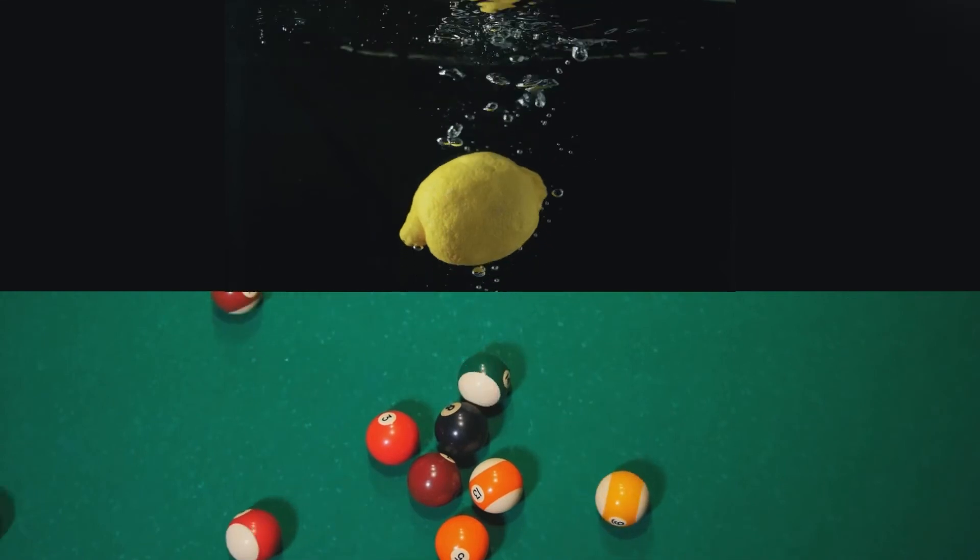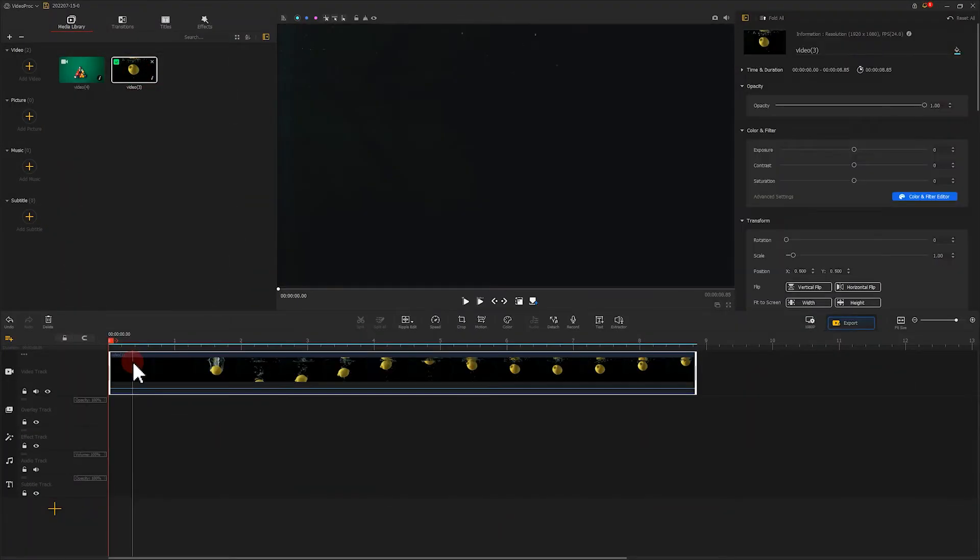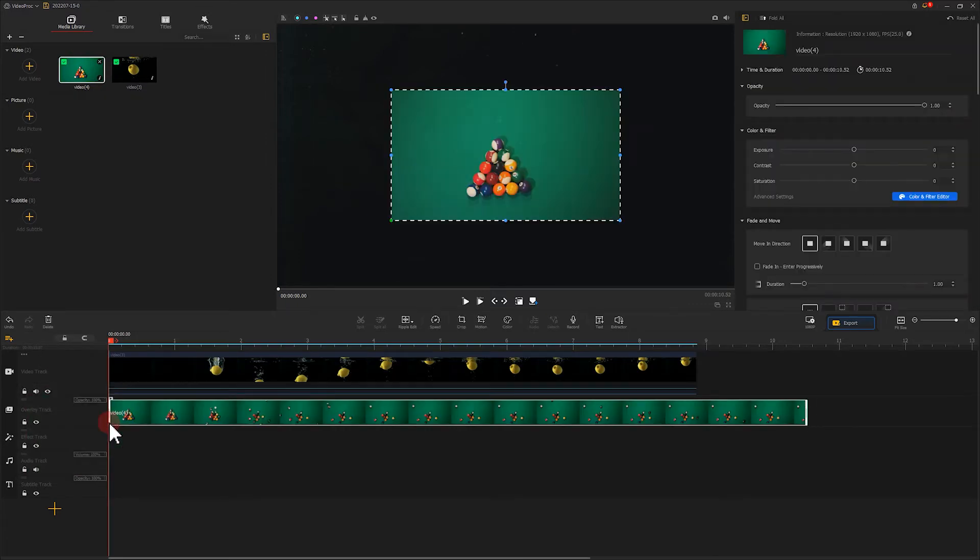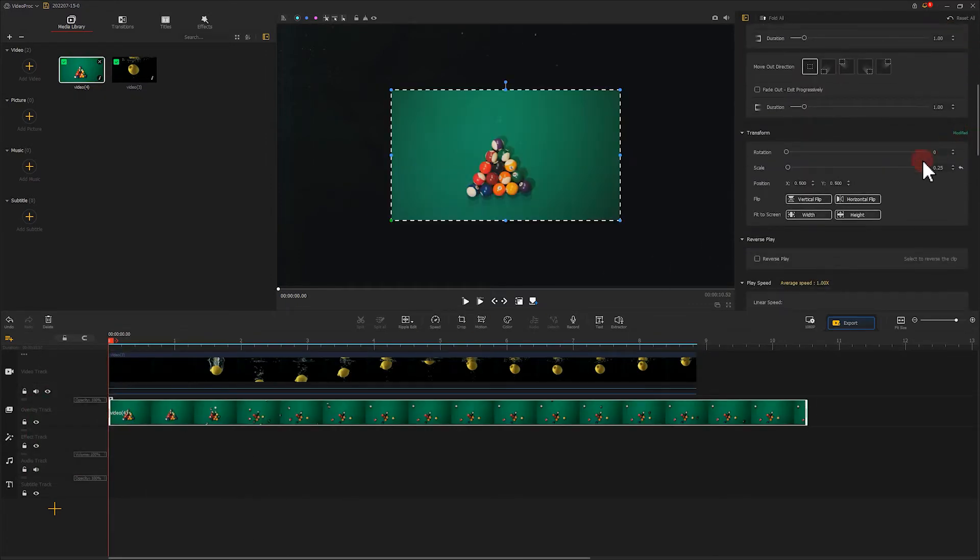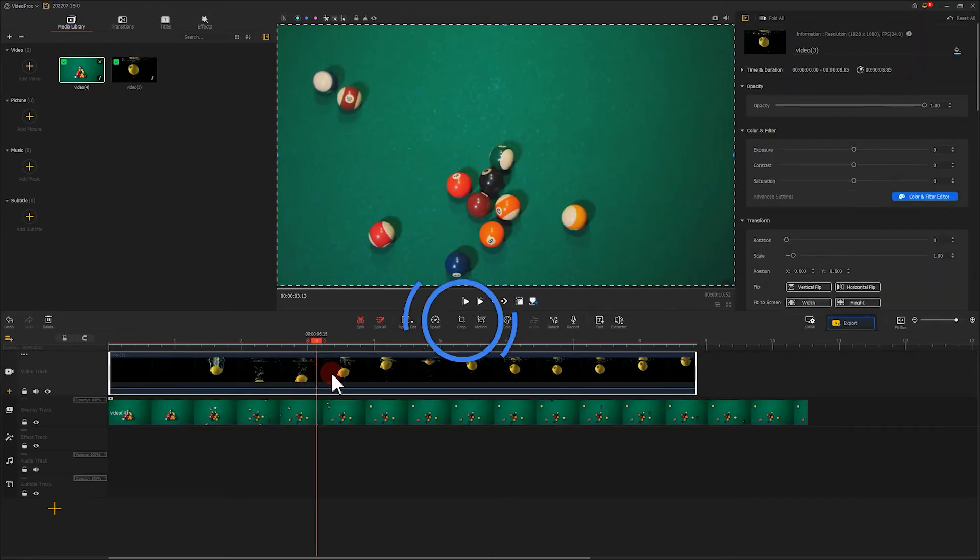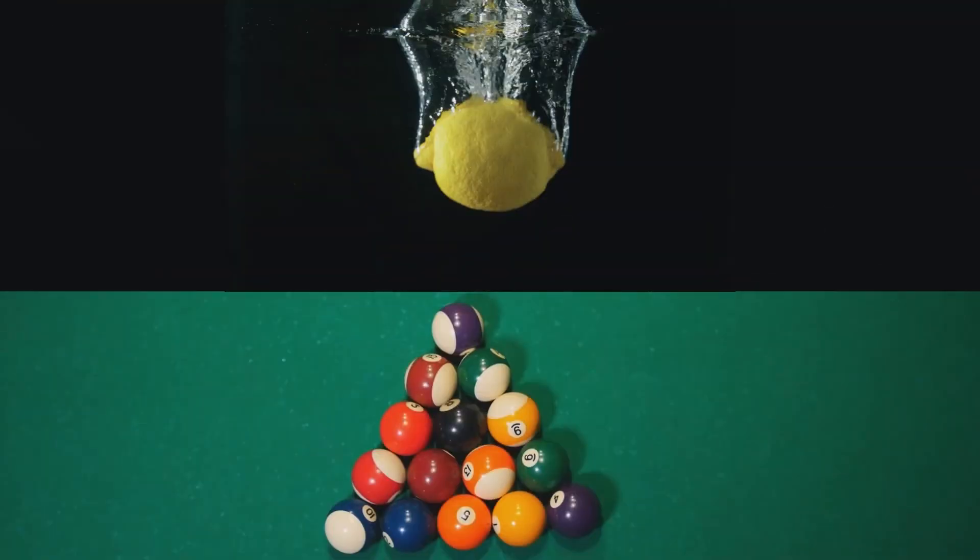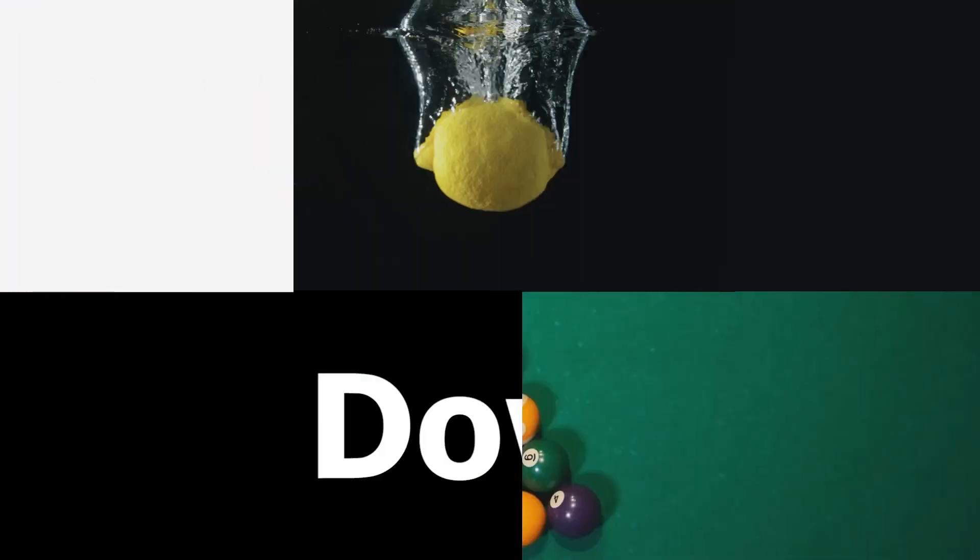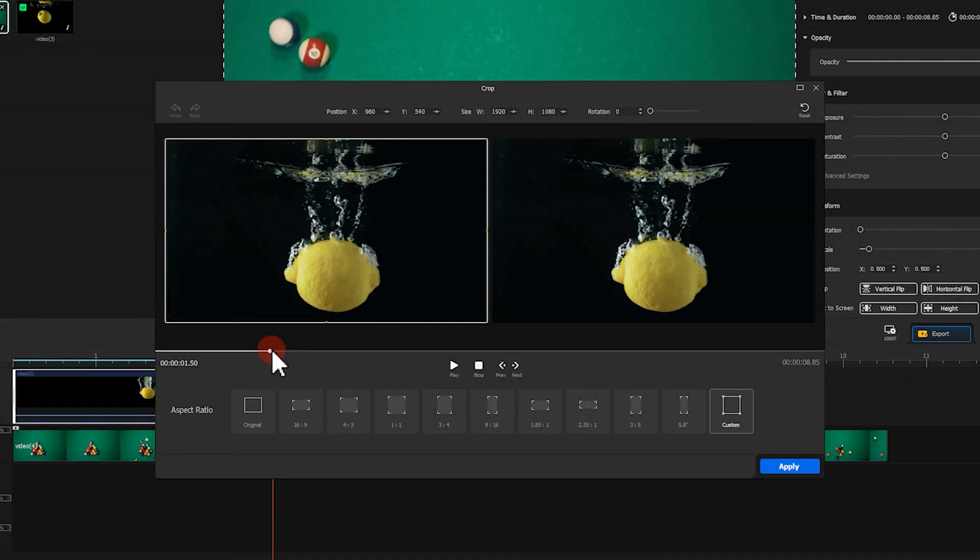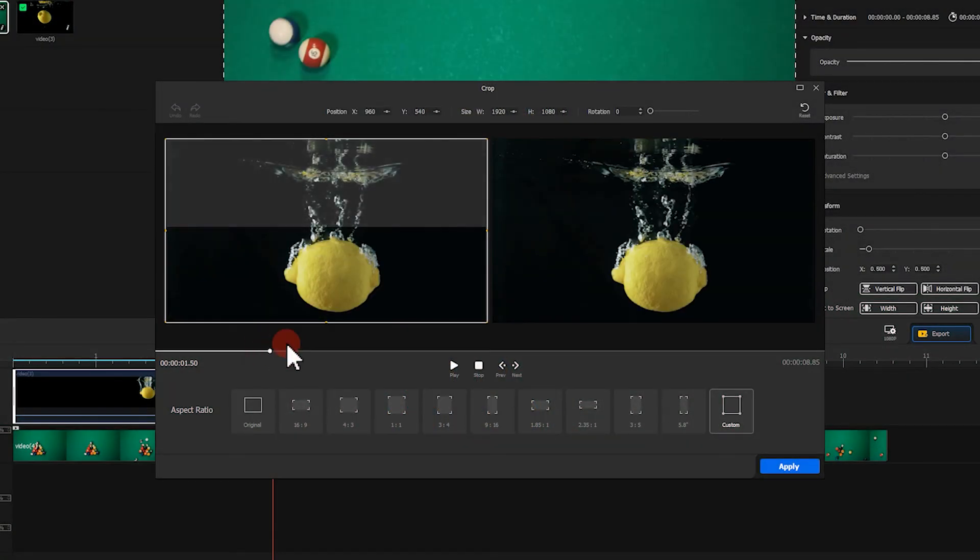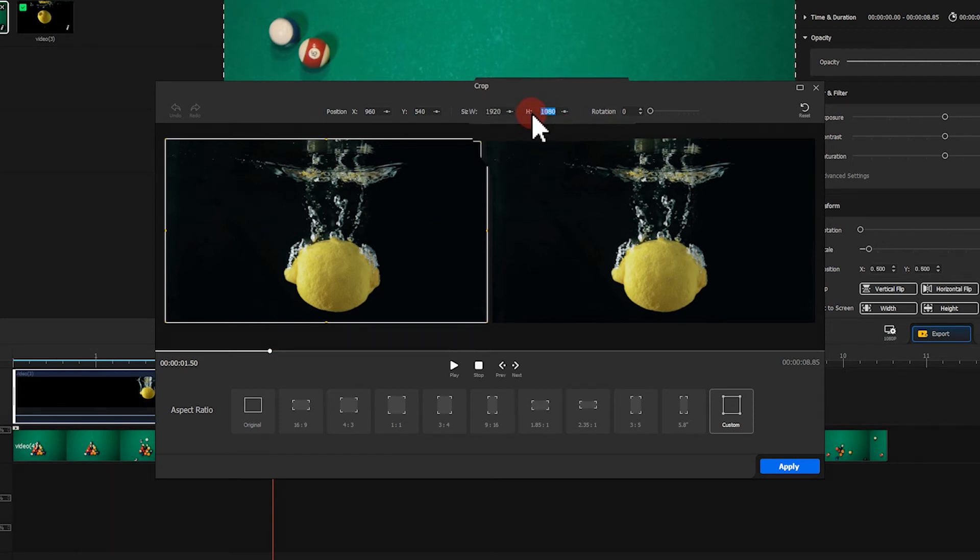Just like what we did before, we put these two videos on the timeline. Hit Crop. Here, we want to put two videos up and down. Thus, we need to refer to the height of the footage to crop. Let's go to size and find the height. Divide this value by 2.